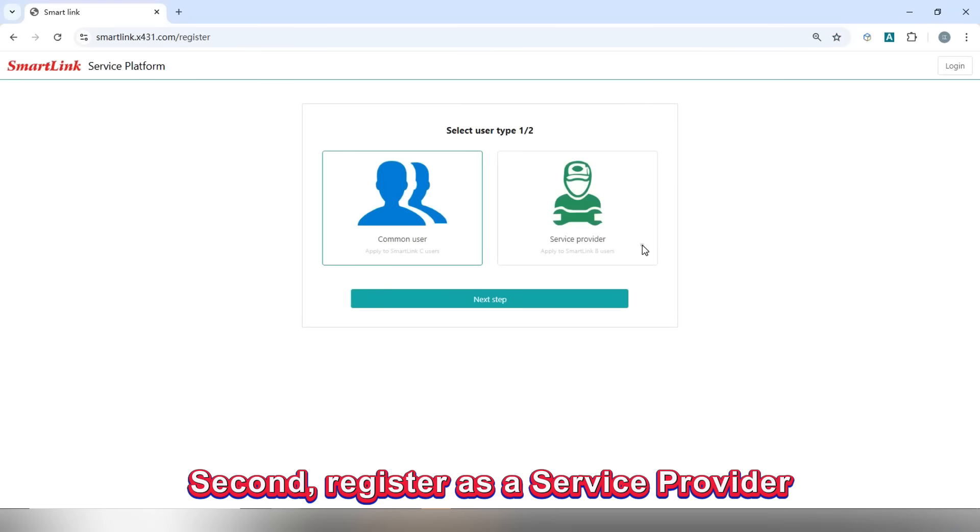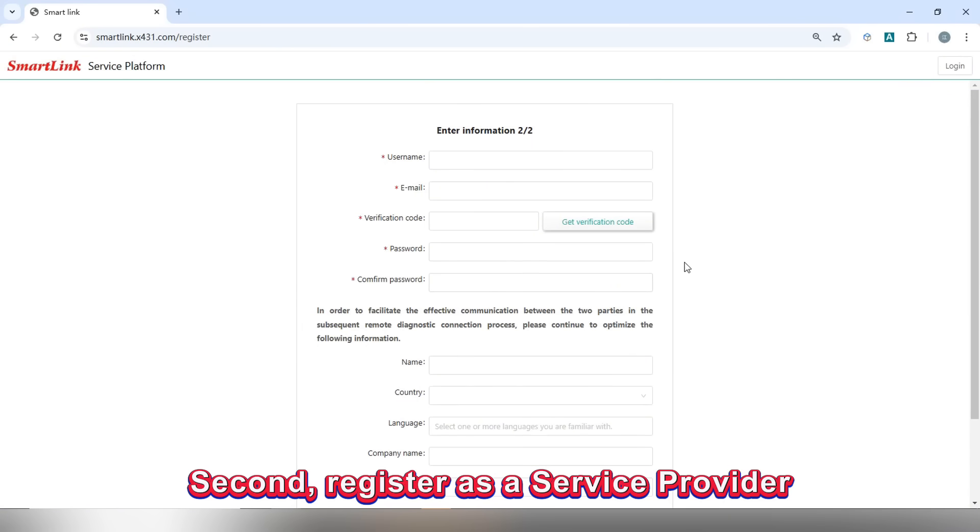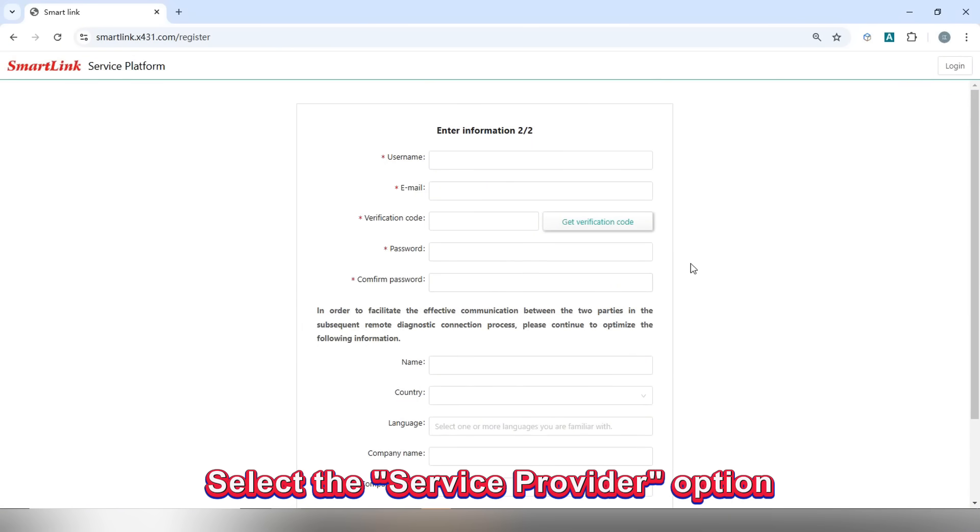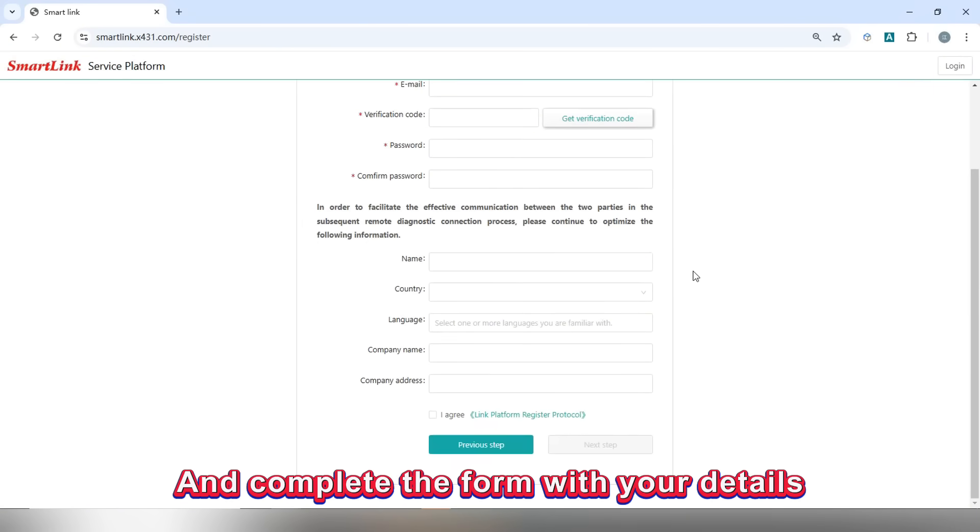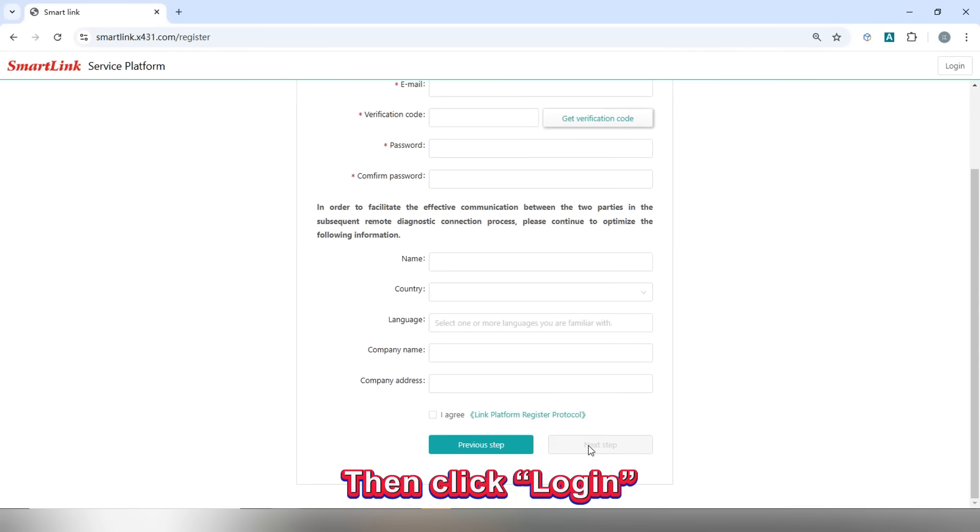Second, register as a service provider. Select the service provider option and complete the form with your details. Then click login.